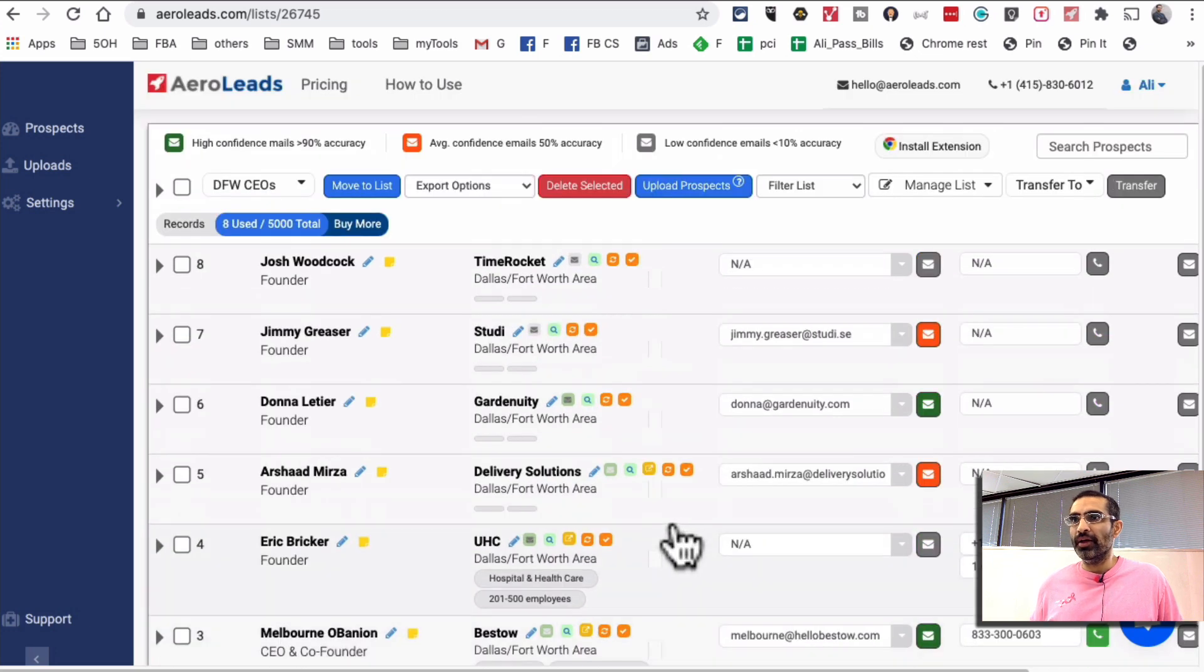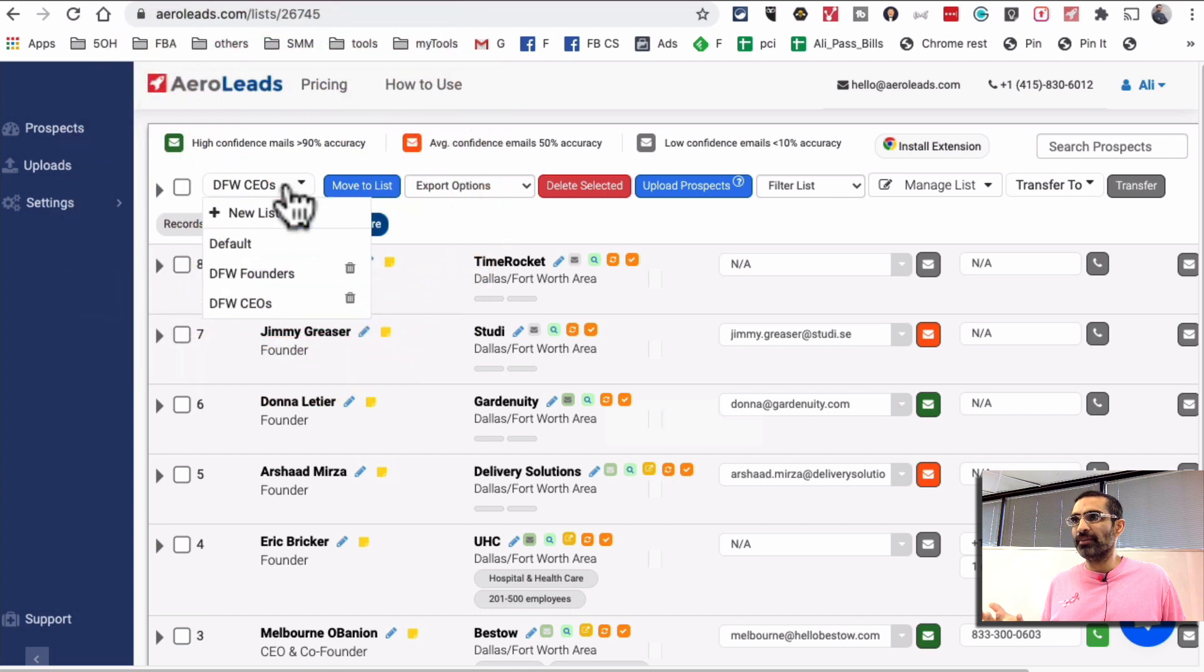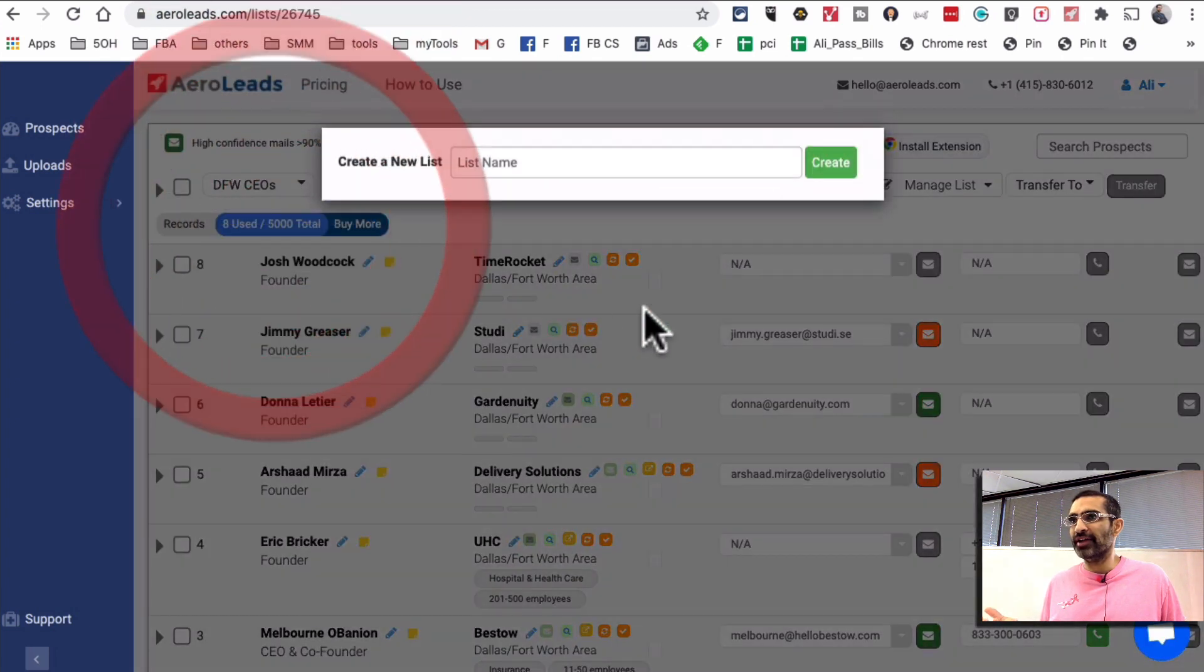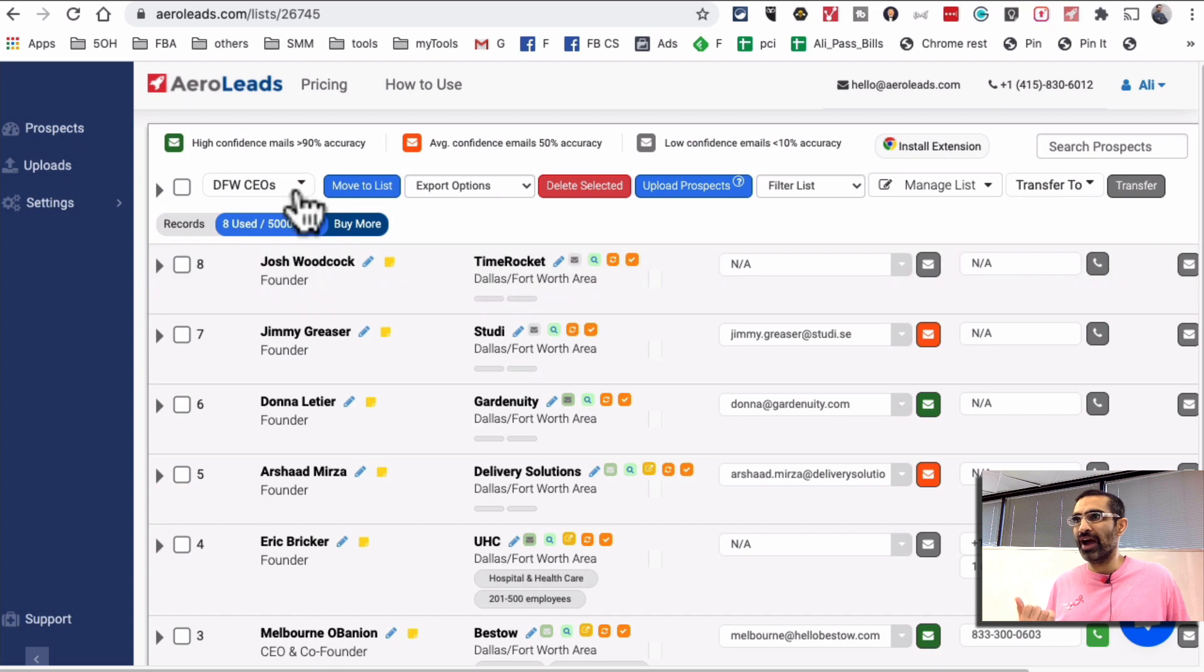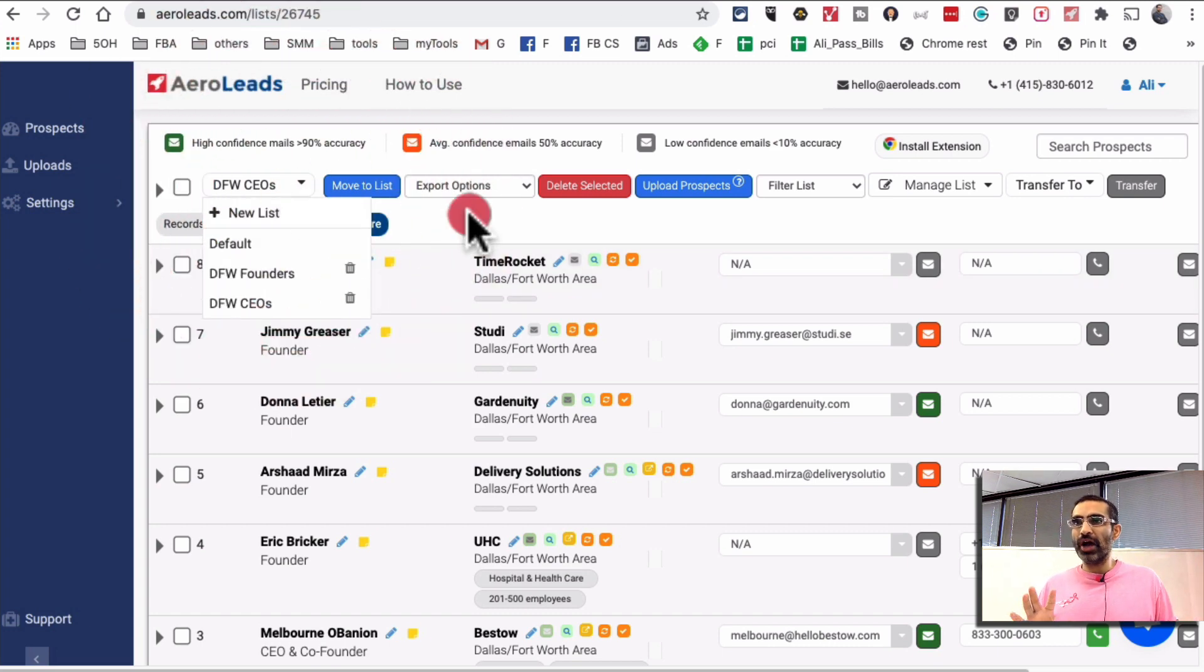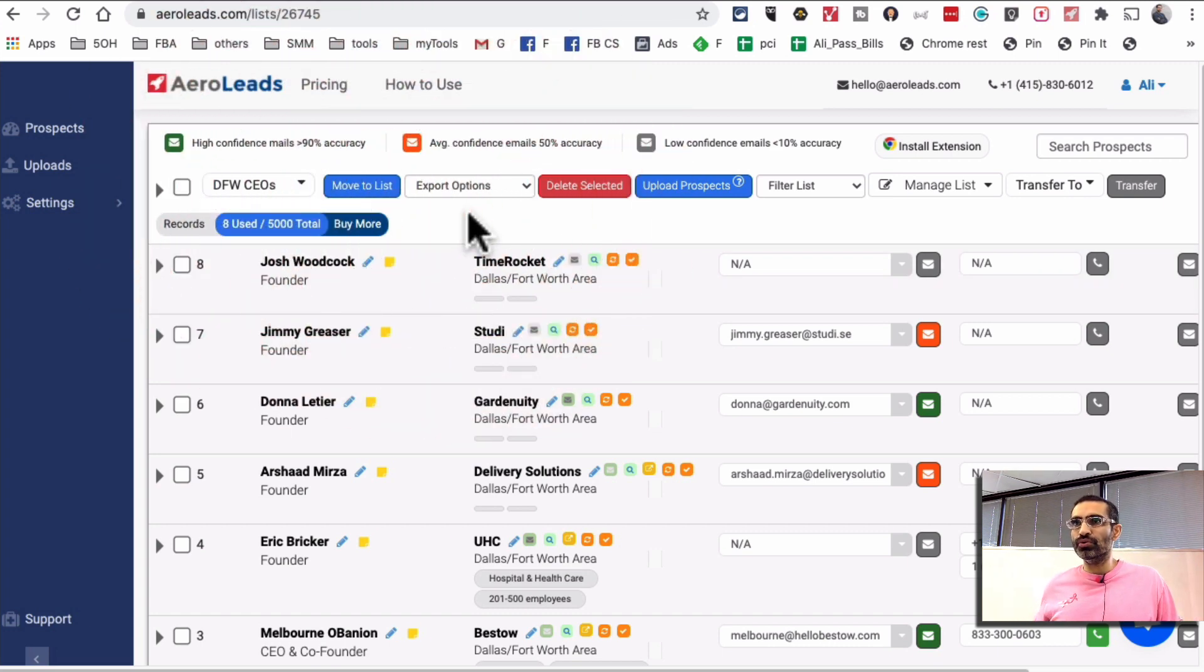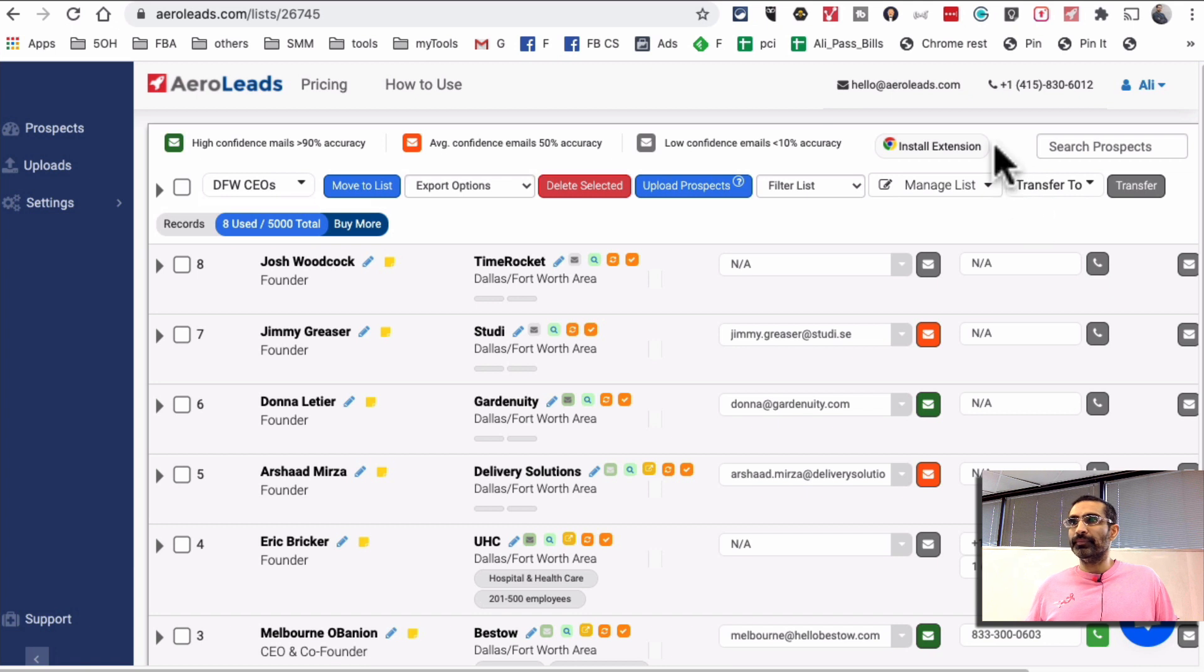Now if you want to create a list it's very easy. You'll just come here, click on new list and then you can enter a name. I don't want to create a list right now, I already have two. Now let me show you how to find the phone numbers and emails on LinkedIn.